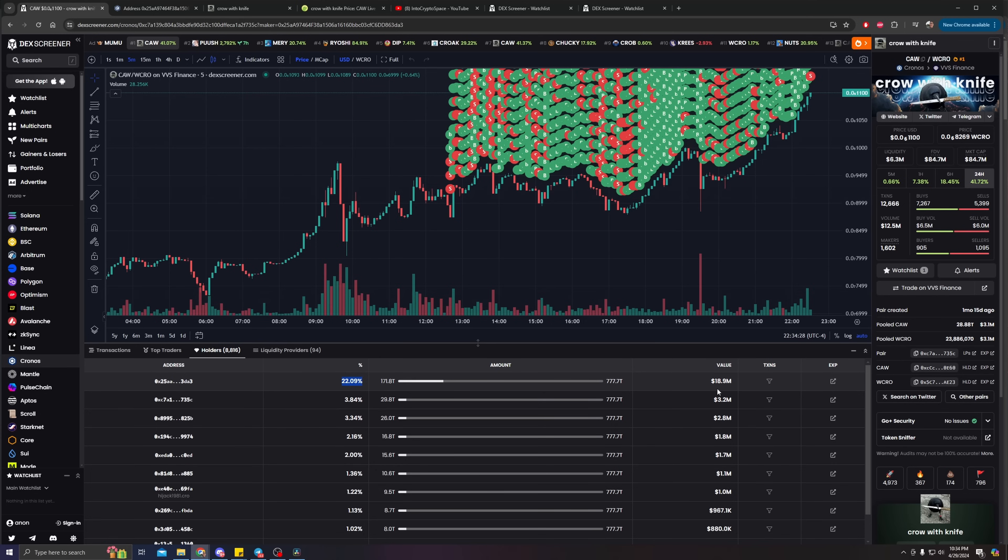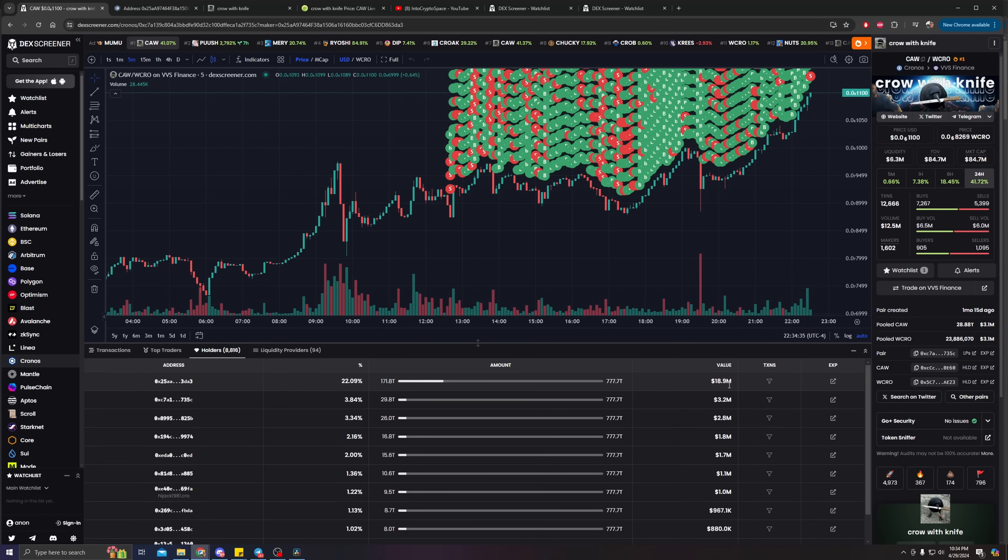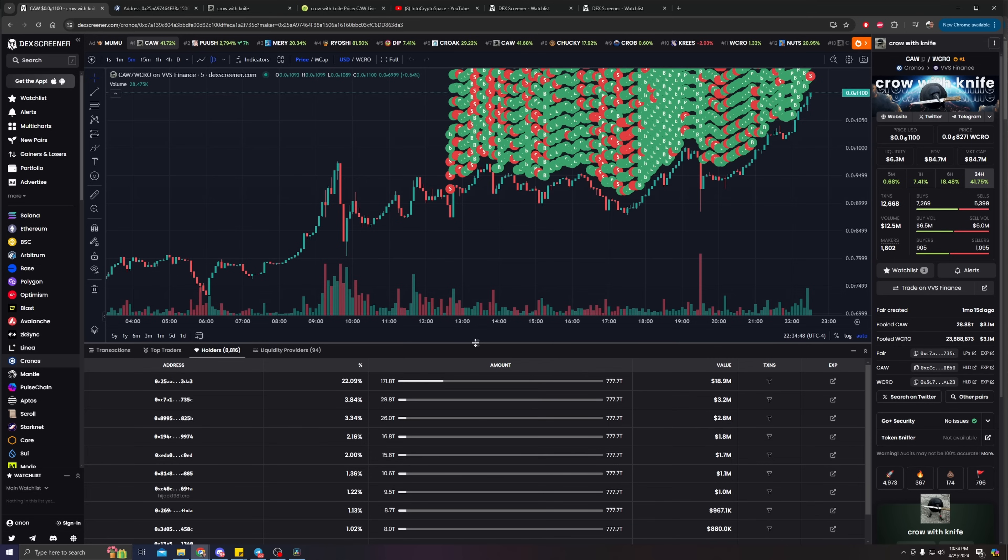As we click holders, we will see that the same address that ends with 3DA3, Crypto.com, they own 22% of the supply now, worth an upwards of $18.9 million.